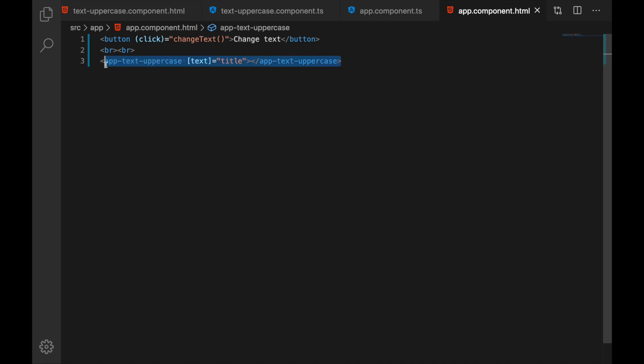It is called text uppercase. We are just passing in the text here and whatever text we will pass it will display the uppercase version of that.